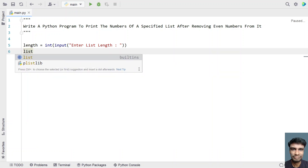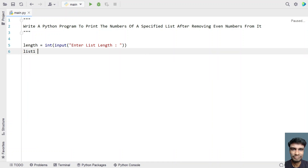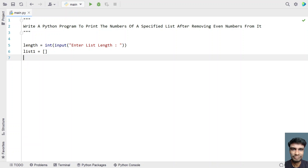Now let's take another variable named list1 as an empty list. I have to ask the user to enter list items and fill this list. For that, let's use a for loop to iterate all the indexes from 0 to the list length, and accept the list item — that is, for underscore in range of the length.